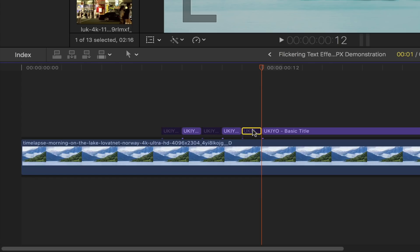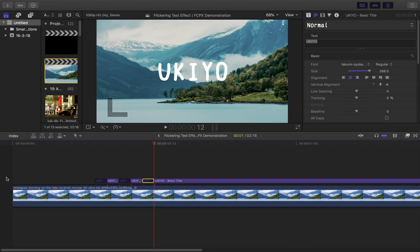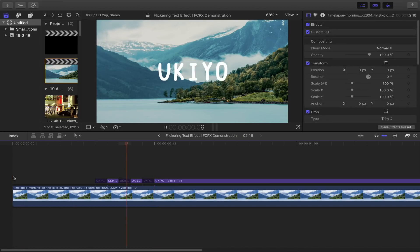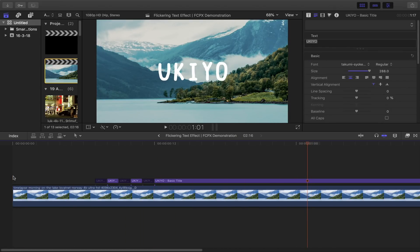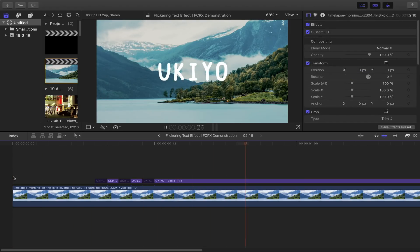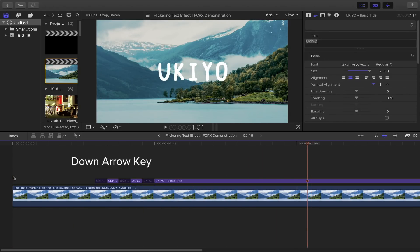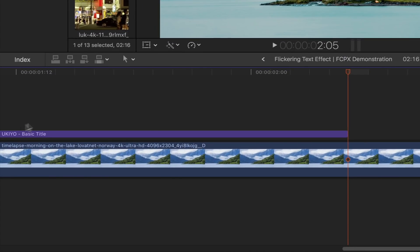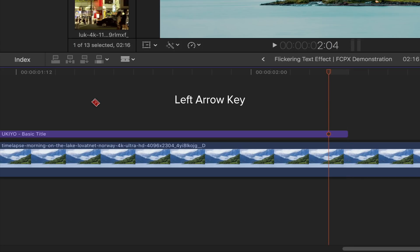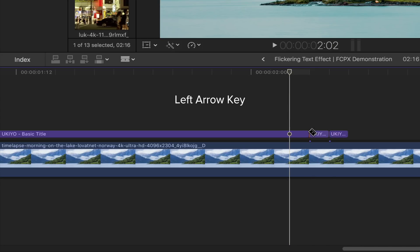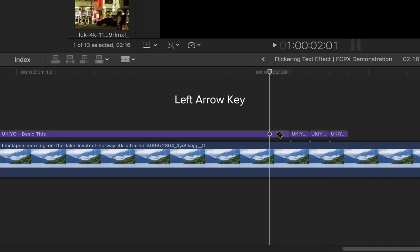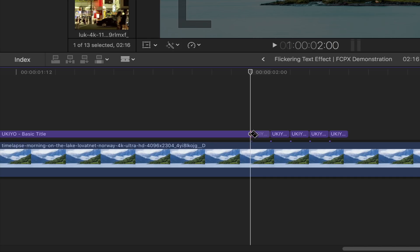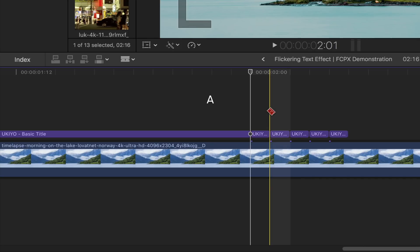You should have something that looks like this for now. Moving on, go to the end of your title sequence by pressing the down arrow key on your keyboard. We're going to do the same thing here. Press the letter B to bring out the blade tool, move backward one frame with the left arrow key, and then slice it. Repeat until you've got yourself five mini consecutive frames.